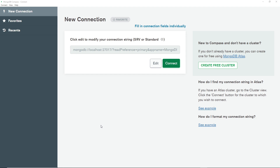Compass is going to show us all of our databases, all of the collections in those databases, and all of the documents in those as well. It's also going to let us easily add new documents, update existing documents, and delete them too. In this lesson I just want to give you a quick tour of the UI, how to get up and running with a database, and how to add some data to it. So make sure you have Compass open first of all.